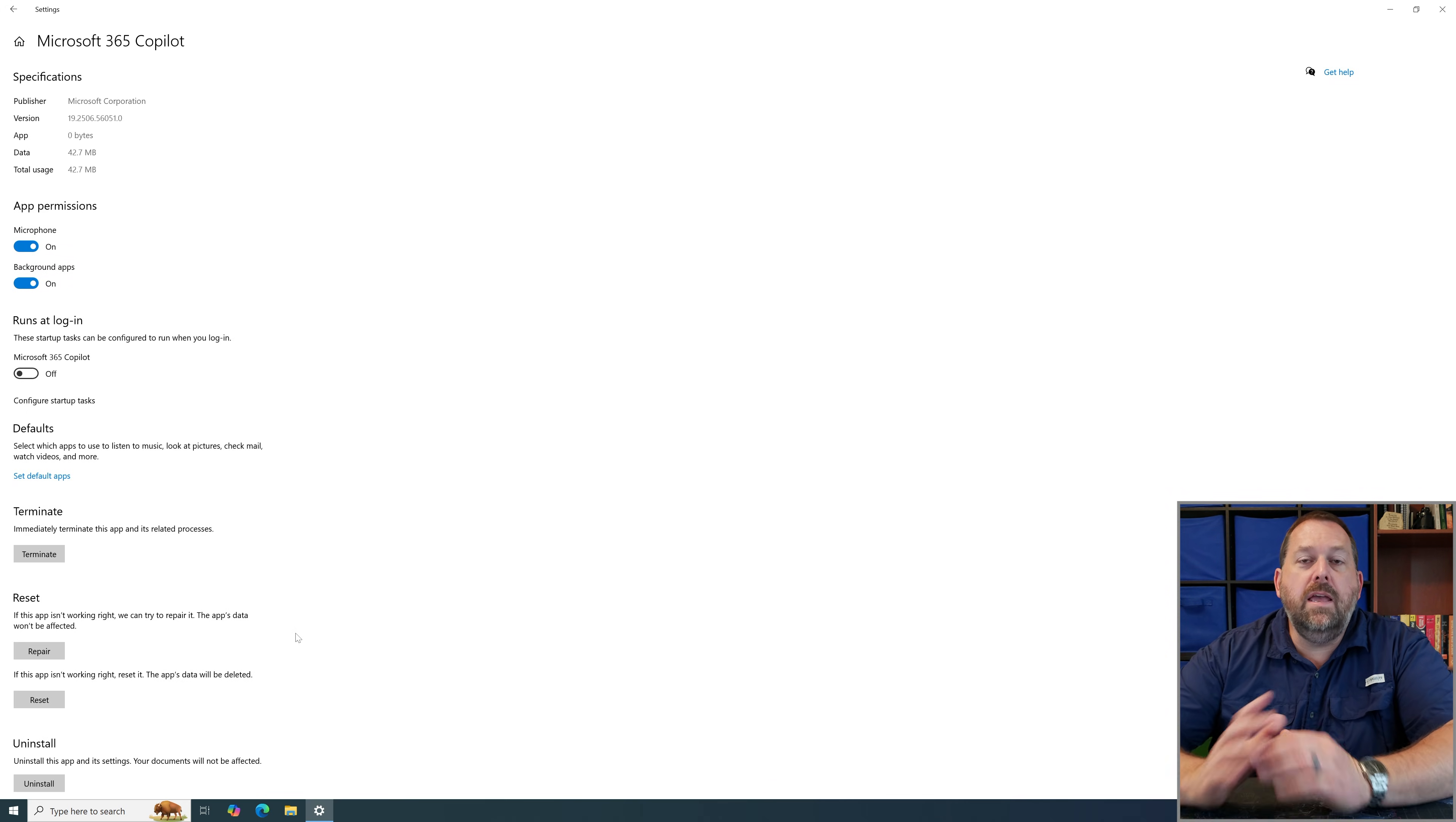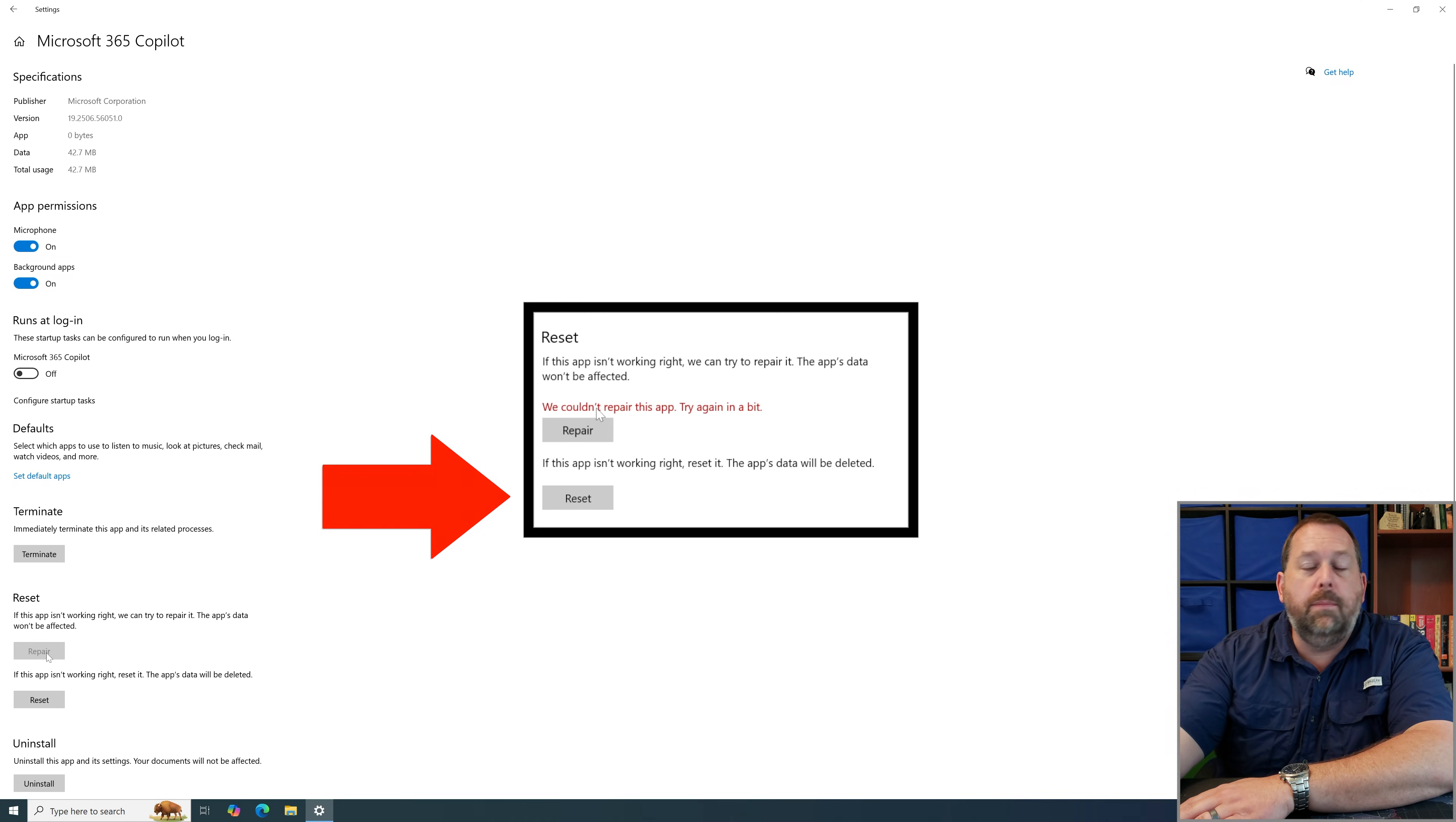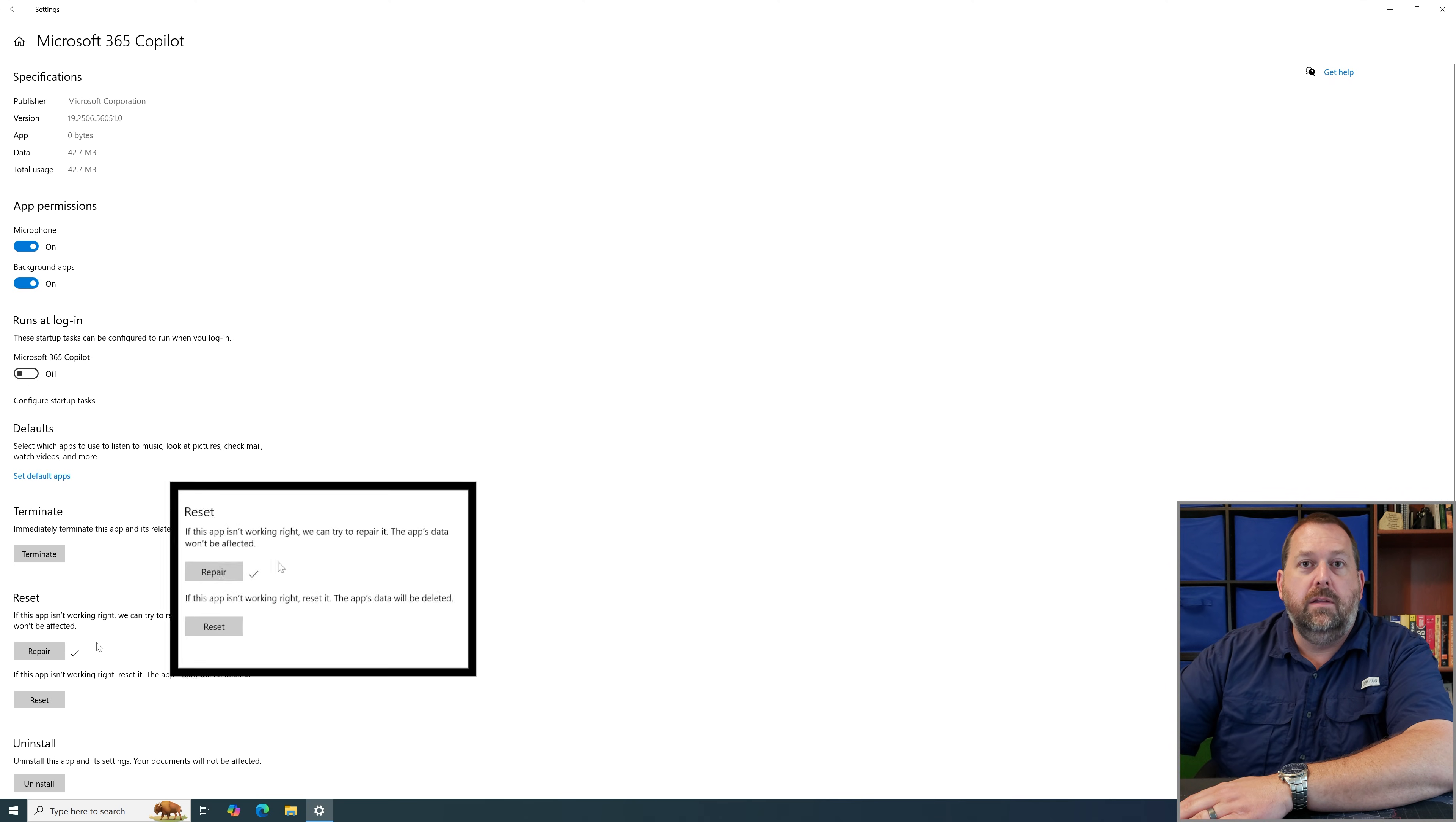Now if you go ahead and you click repair and it's not able to repair it for some reason, if you happen to go and you click on repair and it gives you an error message then just drop down and go ahead and click on the reset. But hopefully repair will do exactly what mine just did which is give you the little circle and then it's going to give you the check once it's finished saying that it repaired it.